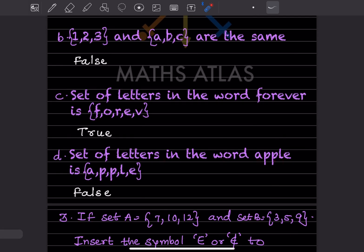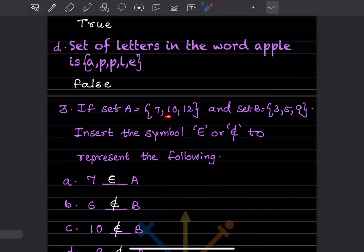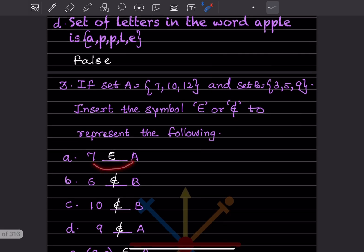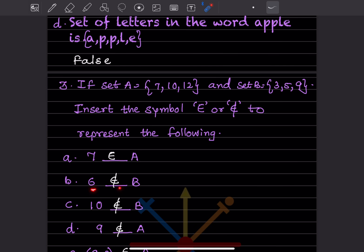'Set of letters in the word APPLE' — you would get A, P, P, L, E but P is repeated, so the answer is False. Now, if A = {7, 10, 12} and B = {3, 5, 9}, insert the symbol Epsilon (belongs to or does not belong to). For 7: 7 belongs to A.